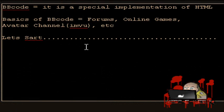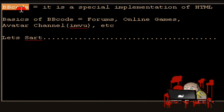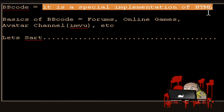Hello everyone, today I'll be showing you BBcode. What is BBcode? It's a special implementation of HTML.